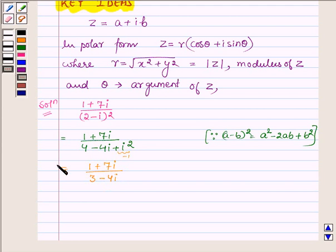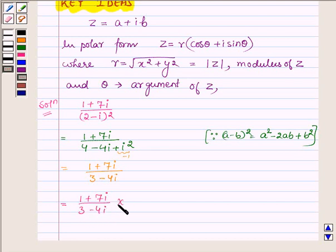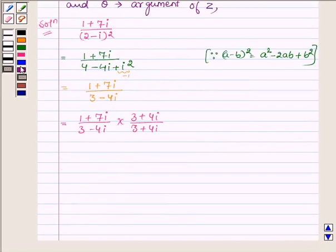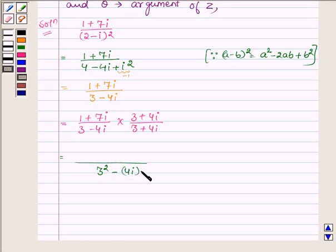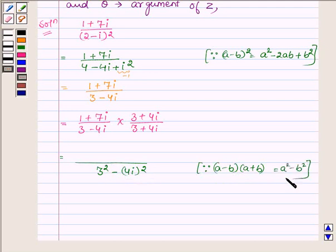Now let us rationalize it to remove iota from the denominator, by multiplying the numerator and denominator by 3 plus 4 iota, which is the conjugate of 3 minus 4 iota. In the denominator we have 3 square minus 4 iota whole square, since a minus b into a plus b is equal to a square minus b square, where a is 3 and b is 4 iota. In the numerator we have 1 plus 7 iota into 3 plus 4 iota.